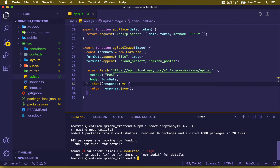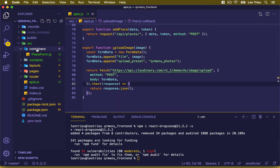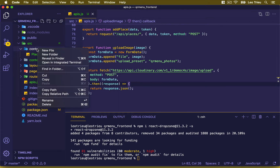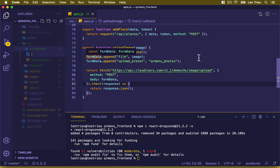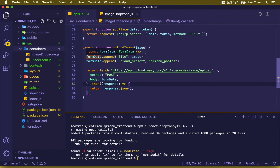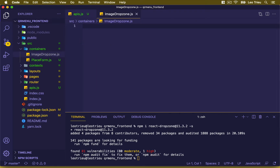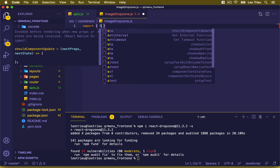Once that's done, it's time for us to create our container. We're going to name it ImageDropZone. So let's right-click on the containers folder, create a new file named image-drop-zone.js. In here, first I'm going to import the Spinner.